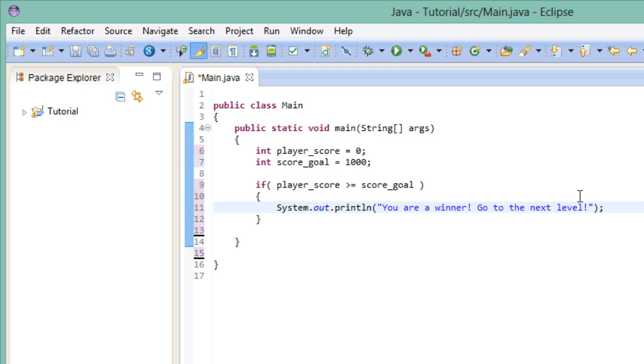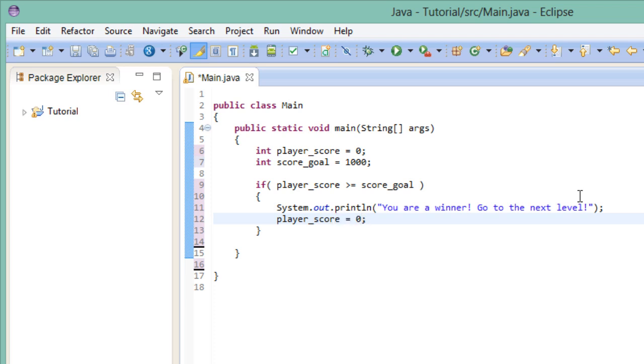For instance, it would make sense to reset the player score once the player is in the next level. So let's do that. Now I know this is really abstract and there isn't really a way to obtain points in our game, because there's nothing there. But we will get there in due time, I promise. You need to understand these concepts first, before we can go and create a program of purpose.